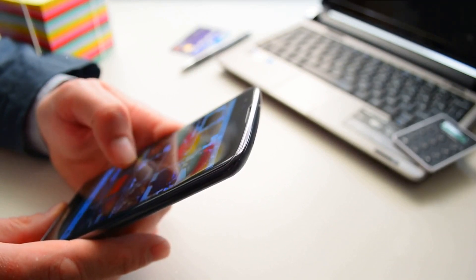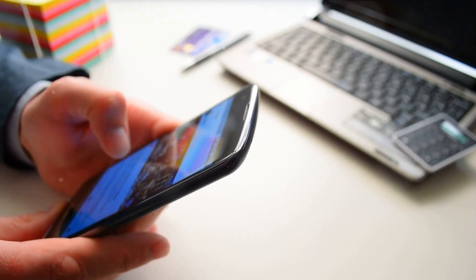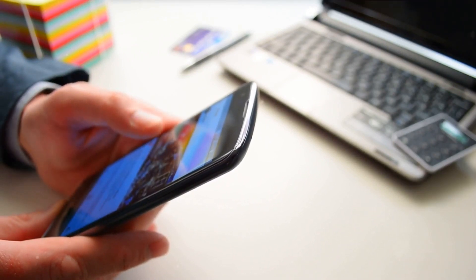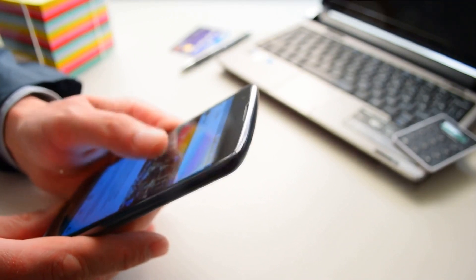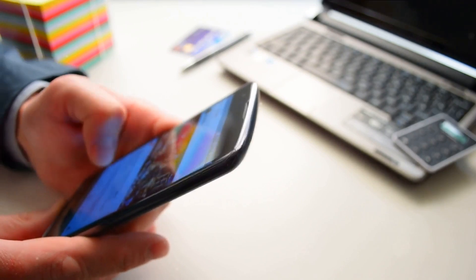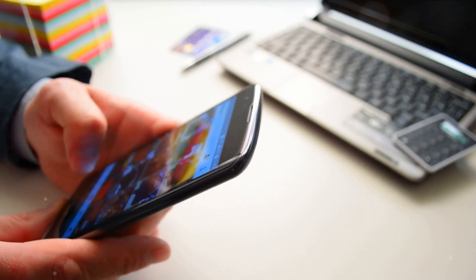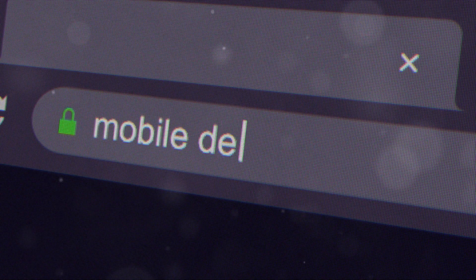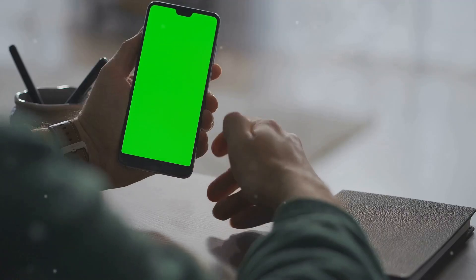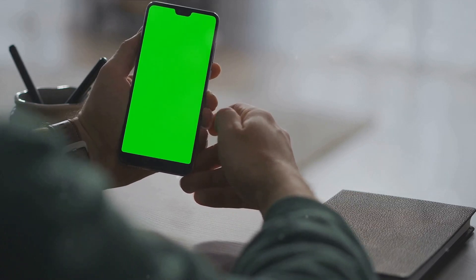An ordinary day turned extraordinary with the unveiling of the Nexus One, marking Google's bold foray into the world of hardware and solidifying Android's position in the mobile industry. This wasn't just another product launch. This was Google, the search engine giant, challenging the status quo, daring to redefine the smartphone landscape.